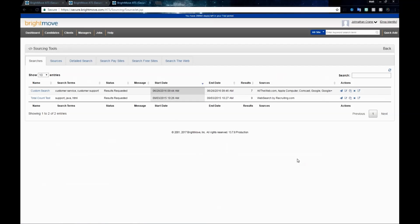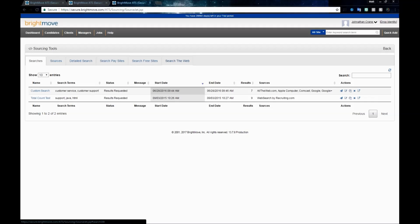The tool is comprised of different tabs that run along the top. You can see we have searches, sources, and several different searching tabs available. By default, you're going to open into your searches tab, and if you haven't run one yet, this will be empty.